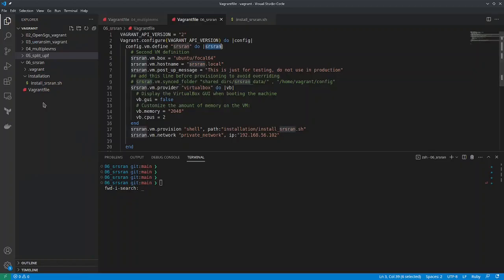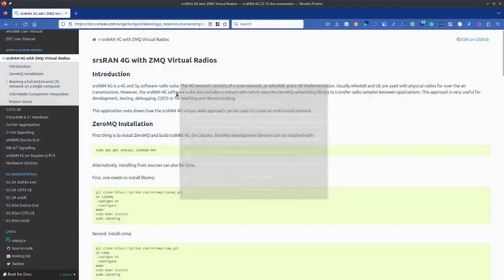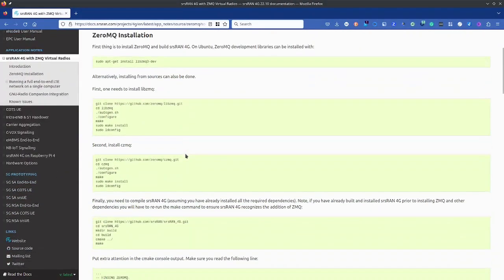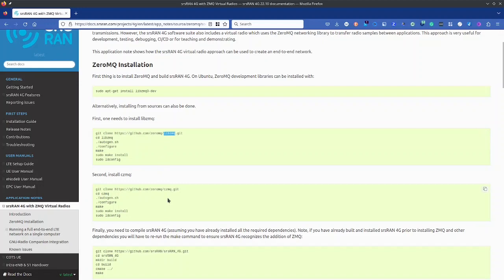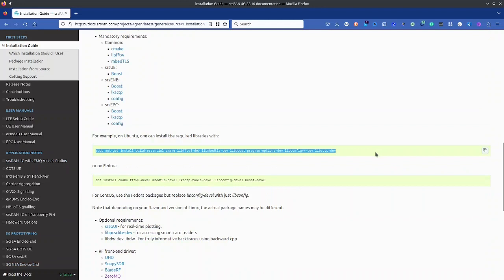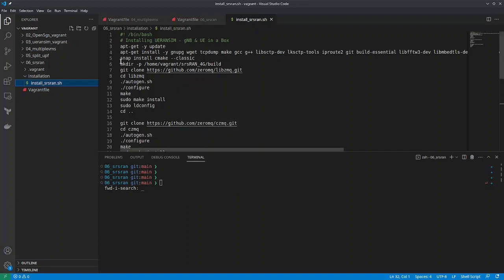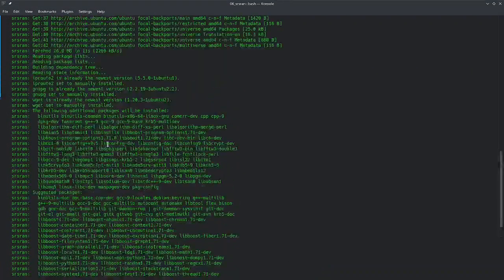Let's talk about the provisioning script. If I go to install_srsran.sh, I'm using the documentation — there are three libraries to install: libzmq and czmq. Then we use the srsran4g.git repository and make it. Some components needed include libsctp and libconfig. For cmake I'm using snap, similar to what we did for ue-ran-sim. You can see it is trying to install the required components.